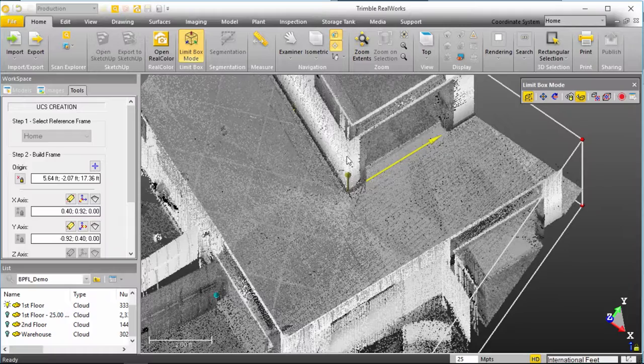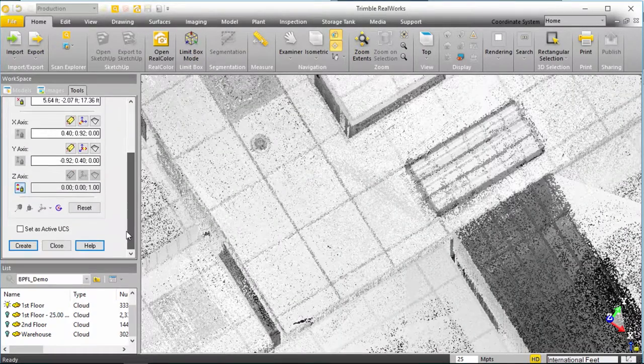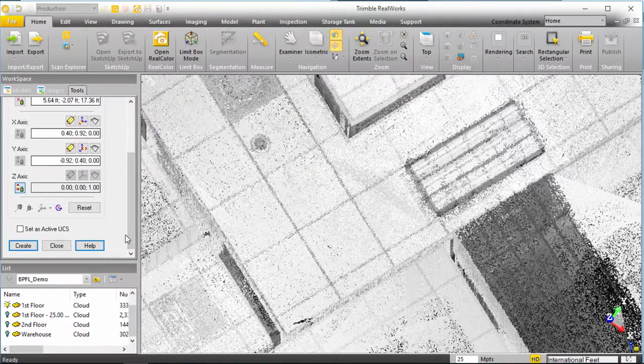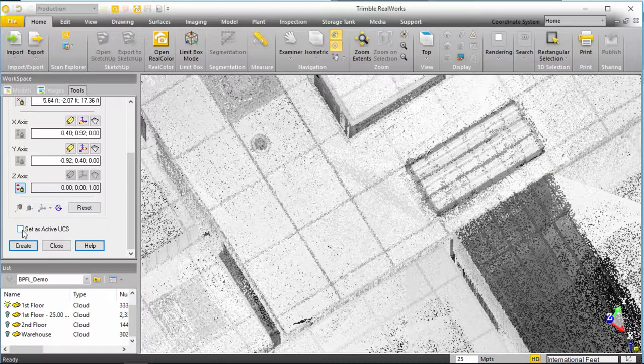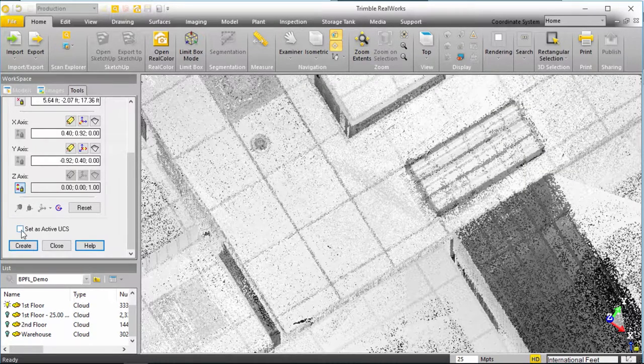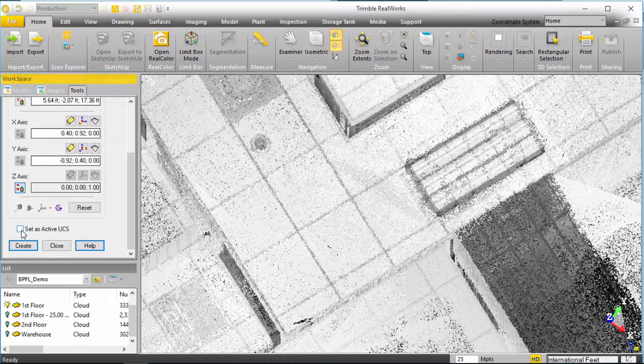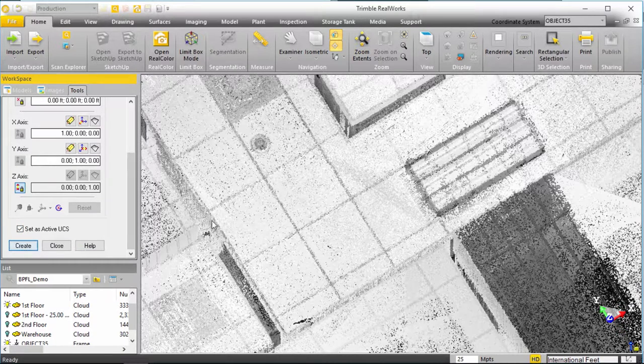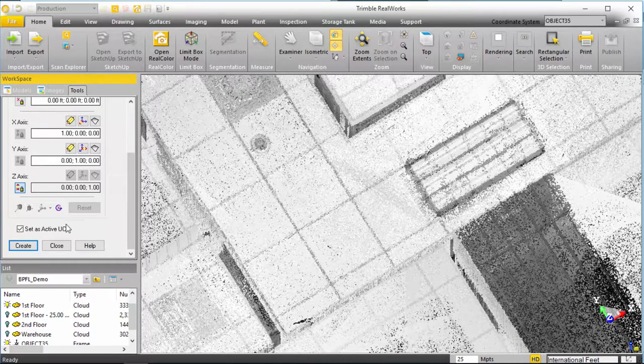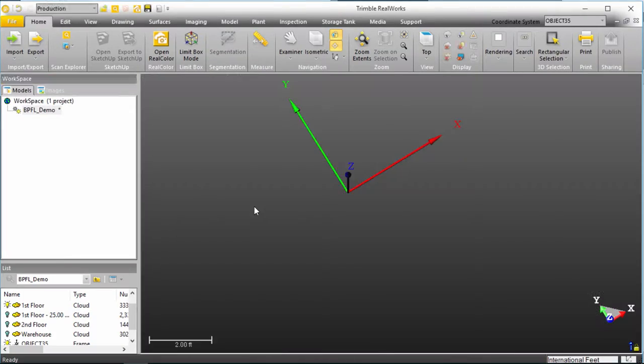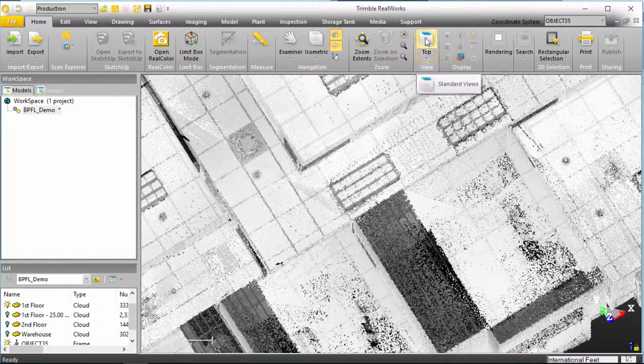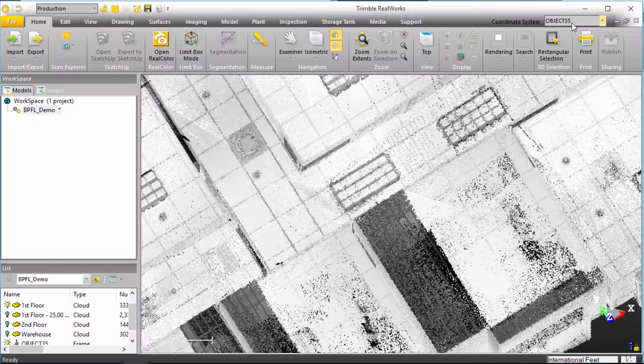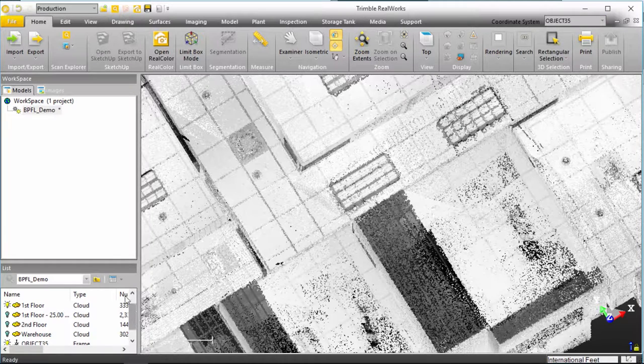So, if I close my limit box and let me finalize my UCS here. I'm going to create it and while I create it I'm going to set it as the active UCS. So, now I can say create or set, create and close and now I will come back, you'll see the coordinate system is listing object 35 which is the UCS that I just created.